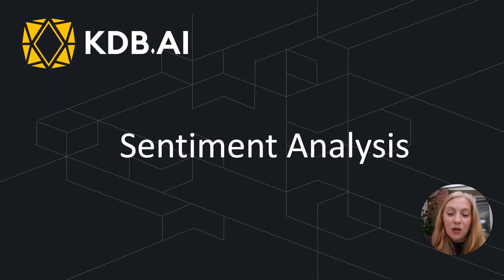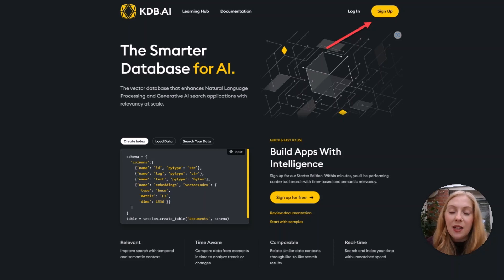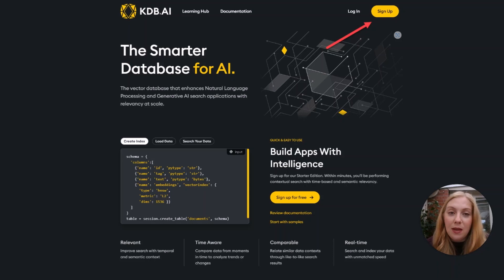If you wish to follow along and run through the code yourself, you'll need to do two things. First, sign up for your own cloud instance by opening a browser, going to kdb.ai, clicking sign up, and completing the registration form. You'll receive an email with a link to your own kdb.ai vector database.